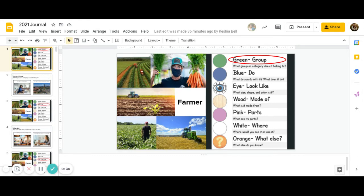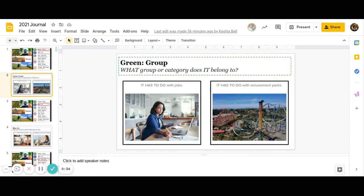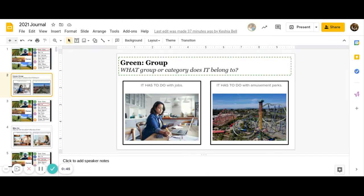All right, let's get started. Today's word is farmer. First color is green. What group or category does it belong to? Does a farmer have to do with jobs, or does it have to do with an amusement park? Go ahead and pause to answer. Great job.